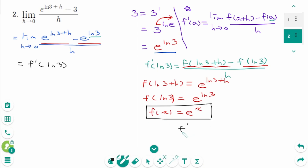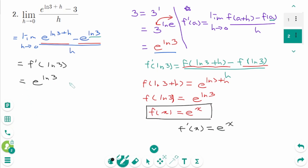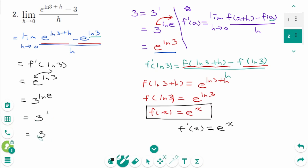Then f'(x) equals the same thing, eˣ. Then f'(ln3) equals e^(ln3). We can change these two numbers: 3 to the power of ln e equals 3 to the power of 1. The final answer is 3.